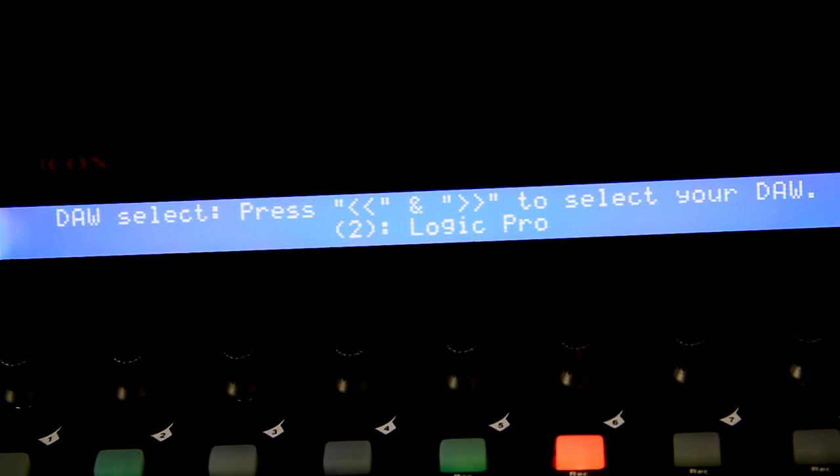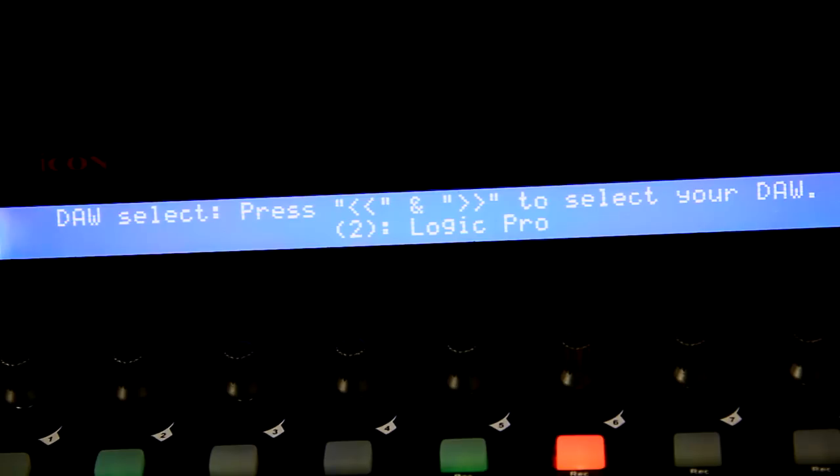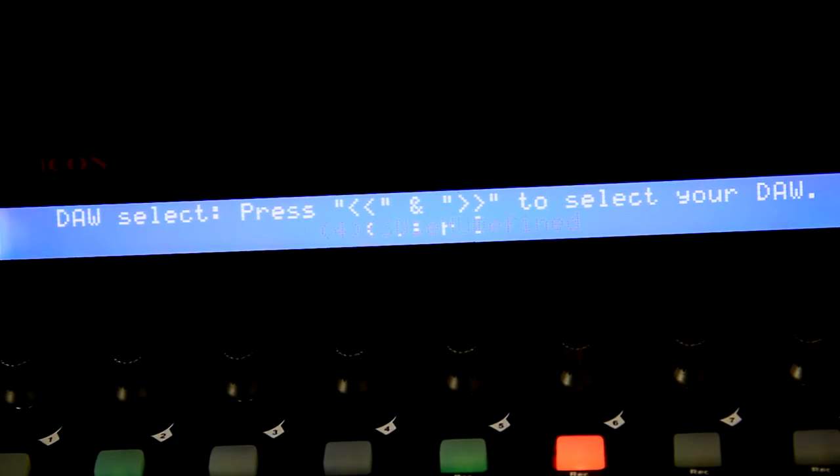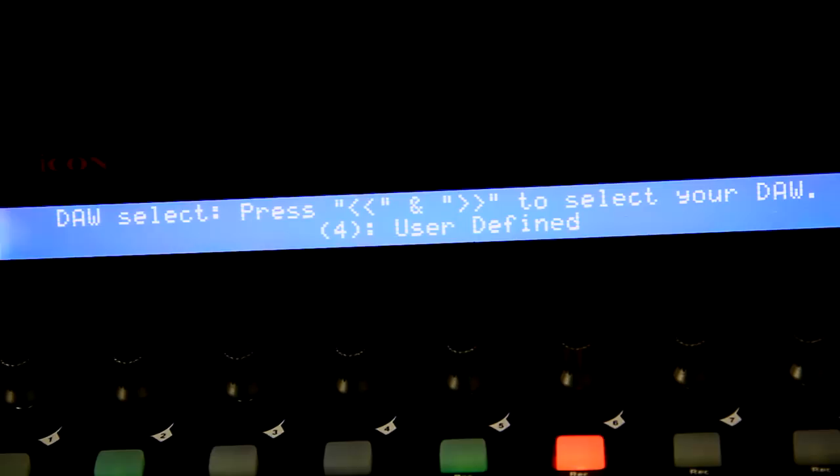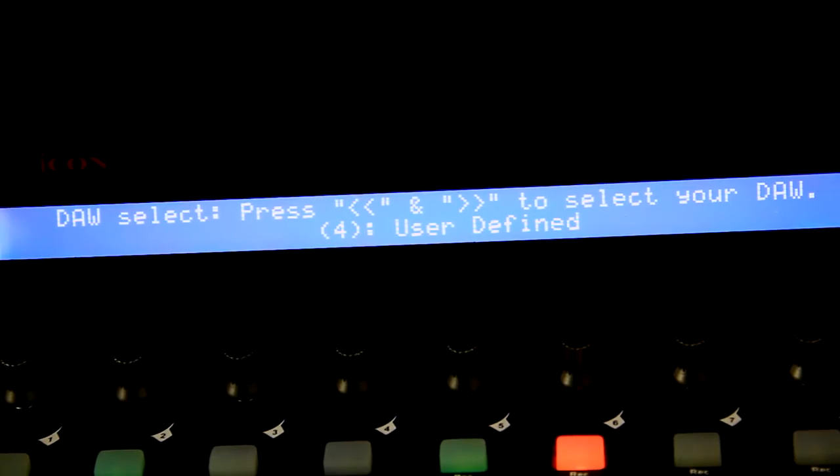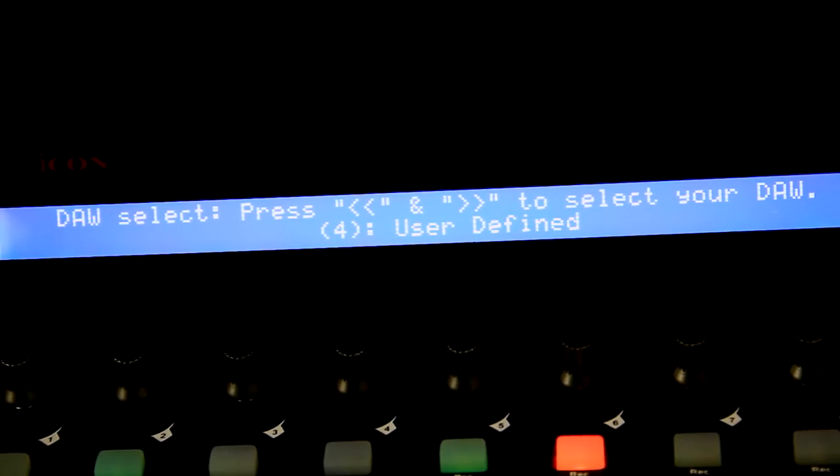Logic Pro has a dedicated mode as it did on the previous model. The third mode is Huey for Pro Tools. And the fourth option is a user-definable mode if your DAW is not supported by default or if you simply like to noodle and customize your workflow.